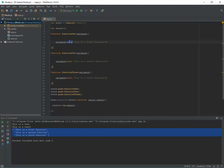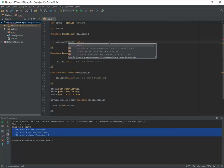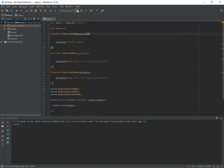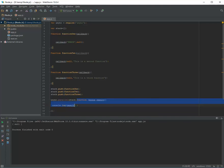Let me show you the error handling. I try to return an error from the first function. When I execute it, you can see the function stops here because the first function raises an error, so the rest are not executed at all and neither is the callback. This guarantees the callback won't execute unless all functions execute properly.